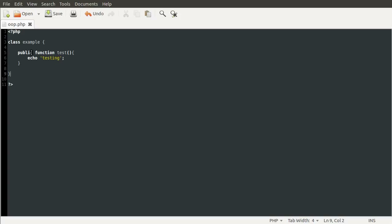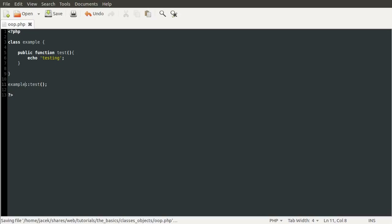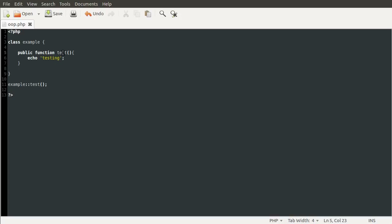You can use this as a function directly. So for example, I could call this function like you would normally call a function by doing test. This obviously wouldn't work at the moment because this function is not defined as a standalone function — it's actually a method inside this class. You can access it directly by using the double colon operator. First comes the name of the class, then the double colon, and then following it is the name of the method you want to call. So if I reload our page now, you can see we get the output testing.